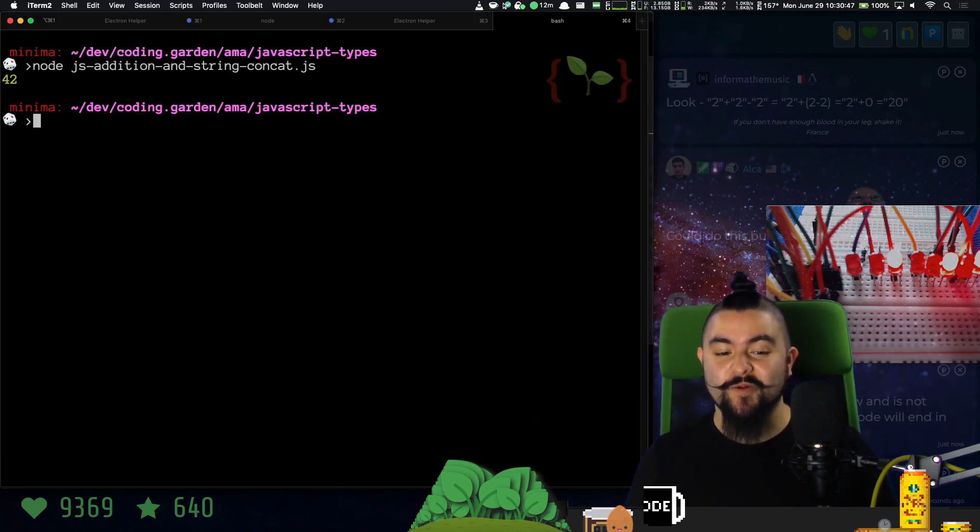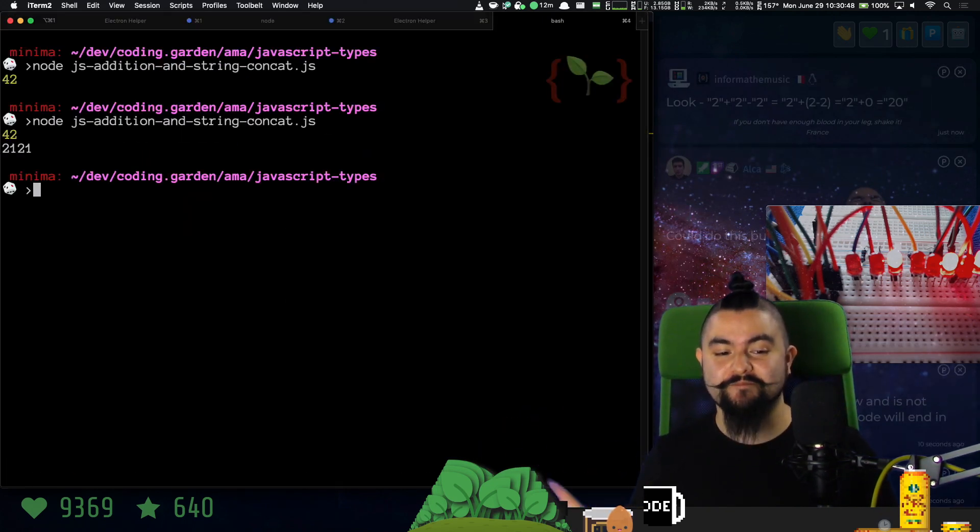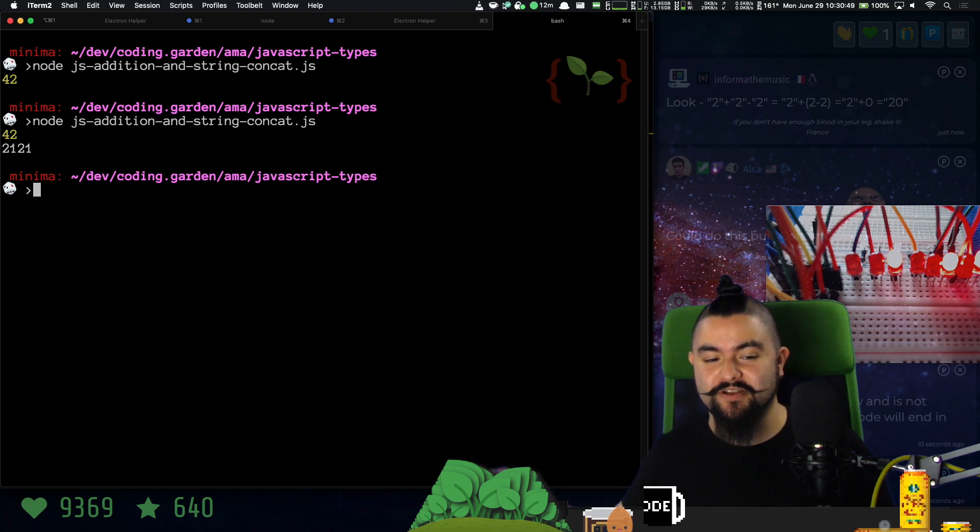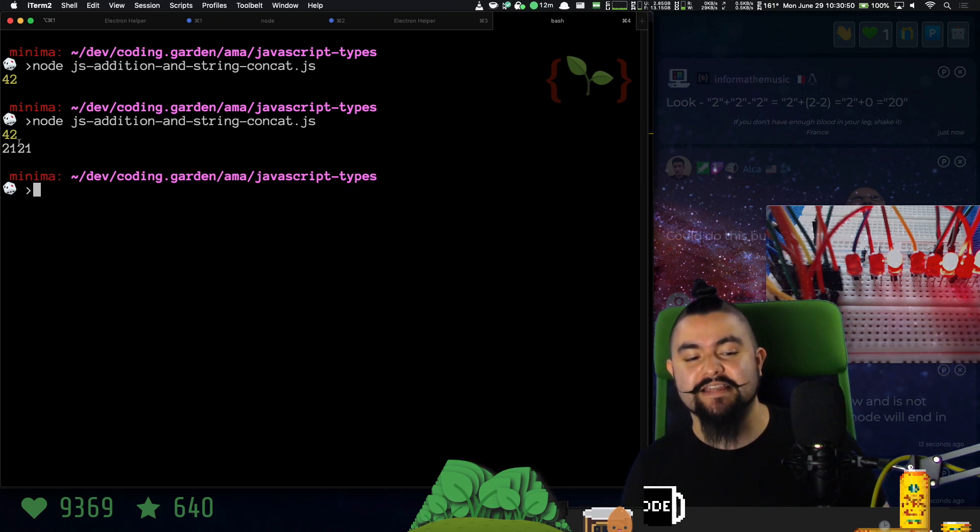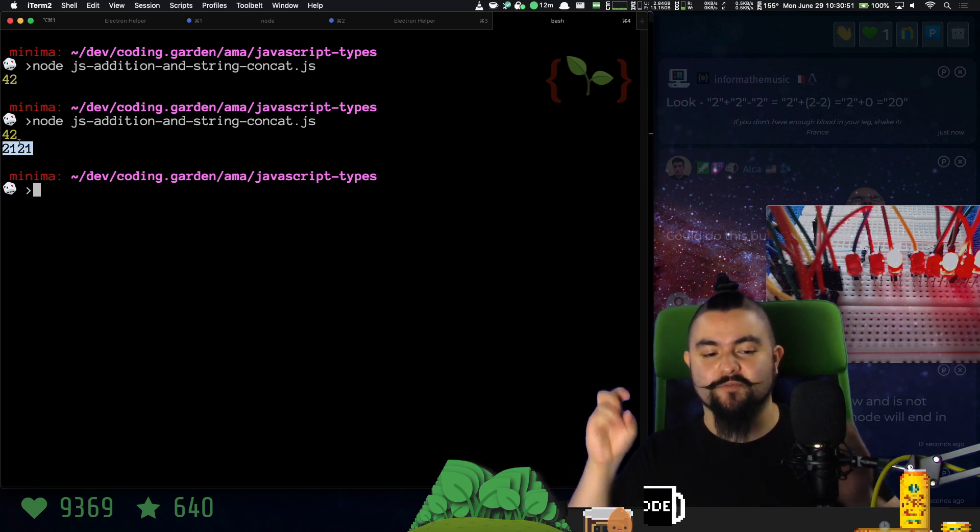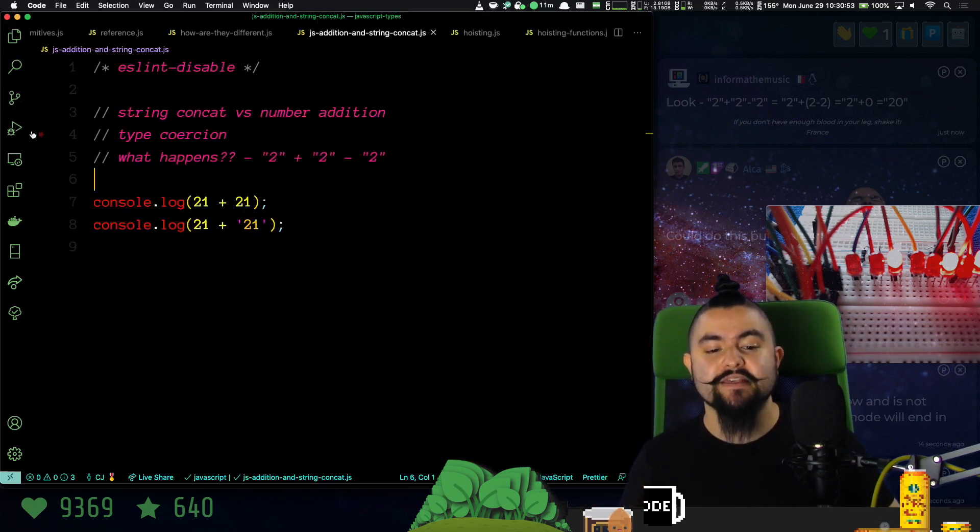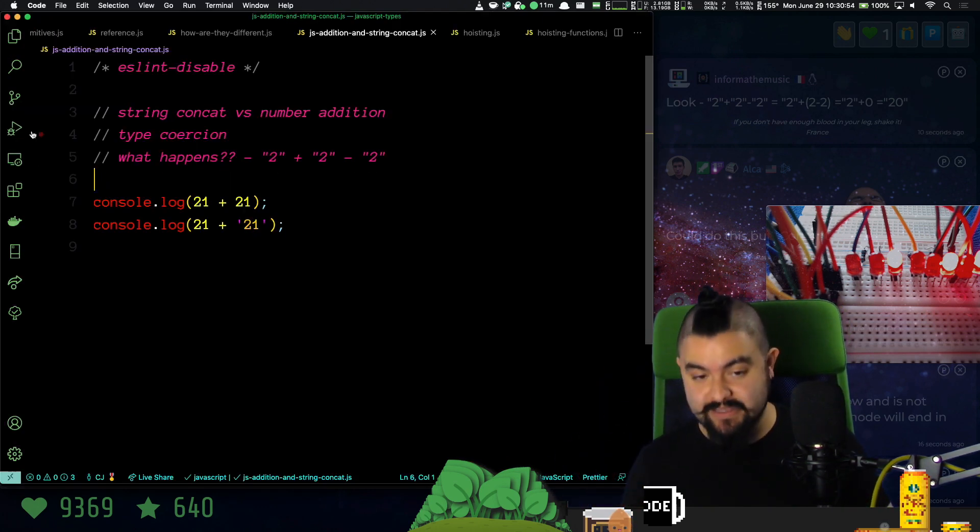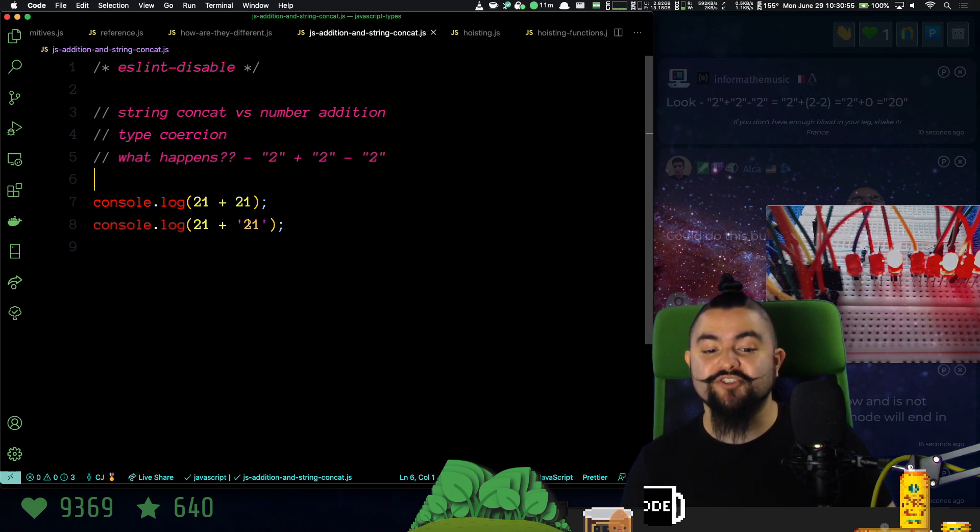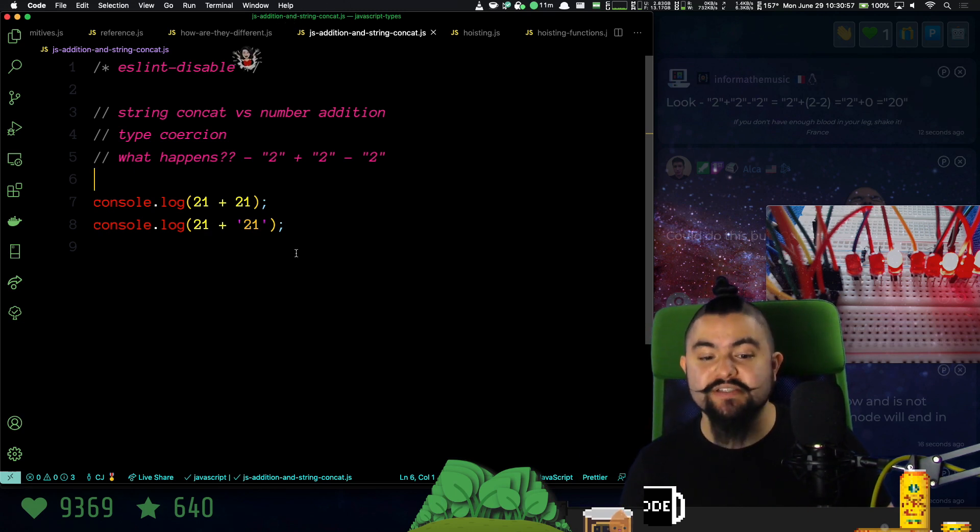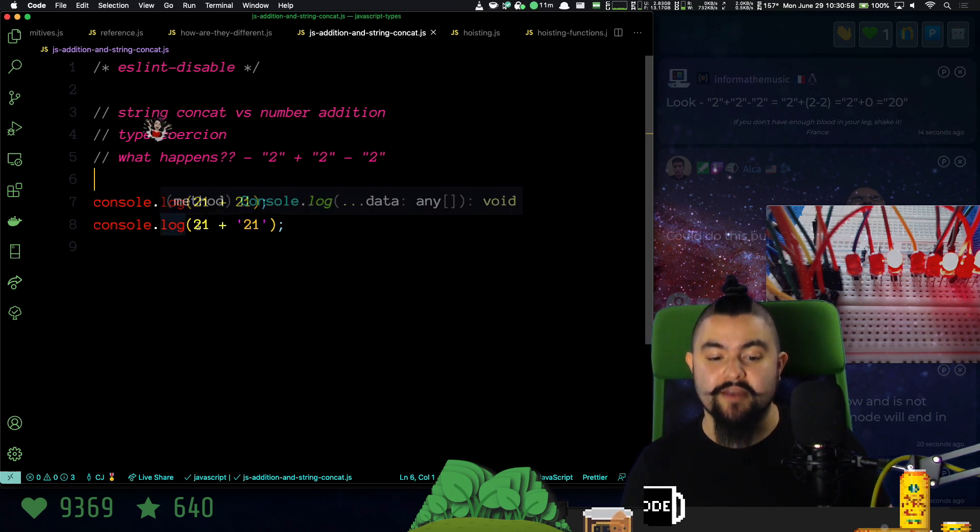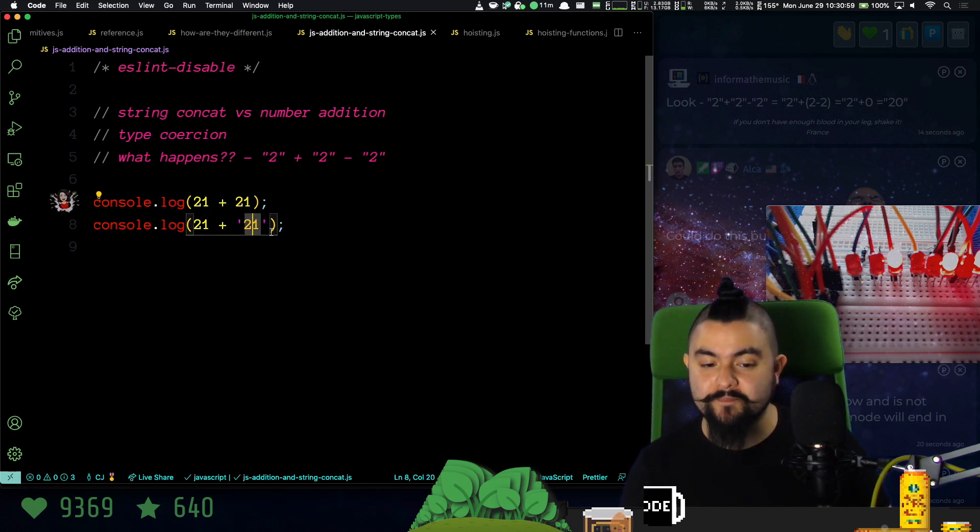In JavaScript, it's going to do what's called type coercion. So if we run this code, we're actually going to get 2121. You'll notice it's not yellow, it's white, which means it's actually a string.